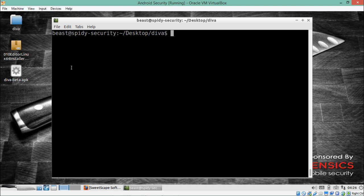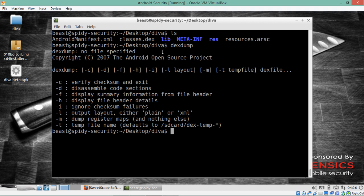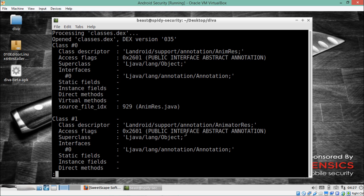This is not a recommended way to analyze a DEX file. There is another utility called dexdump which analyzes the file in plain text or XML format. It has a parameter -l to specify the format. Let's try plain text first: dexdump -l plain classes.dex piped to less.